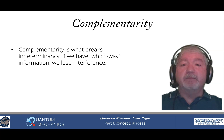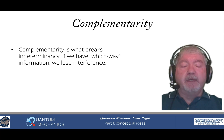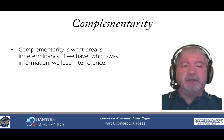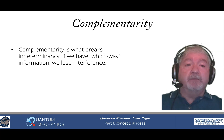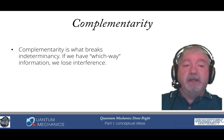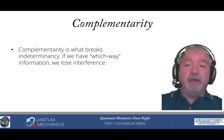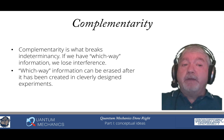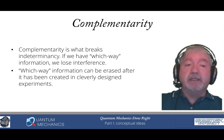Complementarity is what breaks indeterminacy. It is what allows us to have which-way information. Whenever we have which-way information, we lose interference. There are clever ways — and even very simple ways — to do measurements that allow us to have which-way information without significantly affecting the particle we're observing. All that we need is the fact that we have this which-way information in order to lose interference. Which-way information can also be erased after it has been created in cleverly designed experiments — these are called quantum erasers, often also called delayed choice quantum experiments.